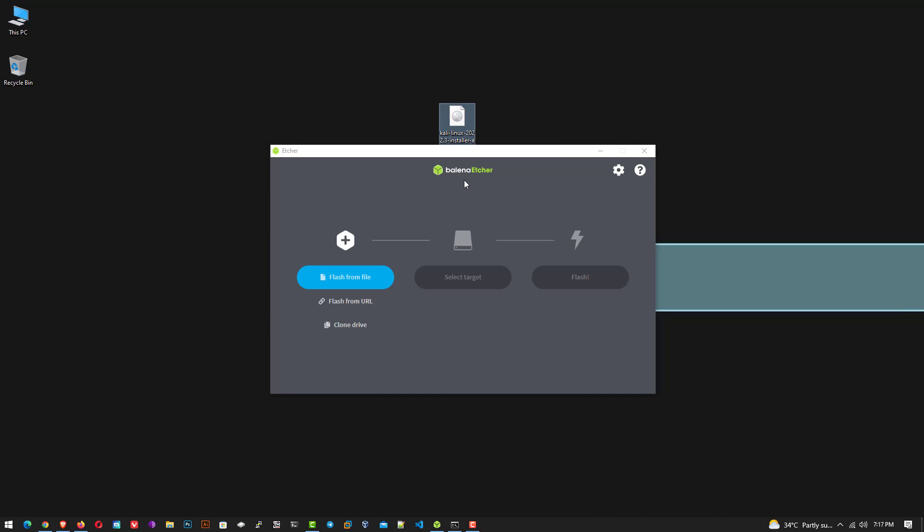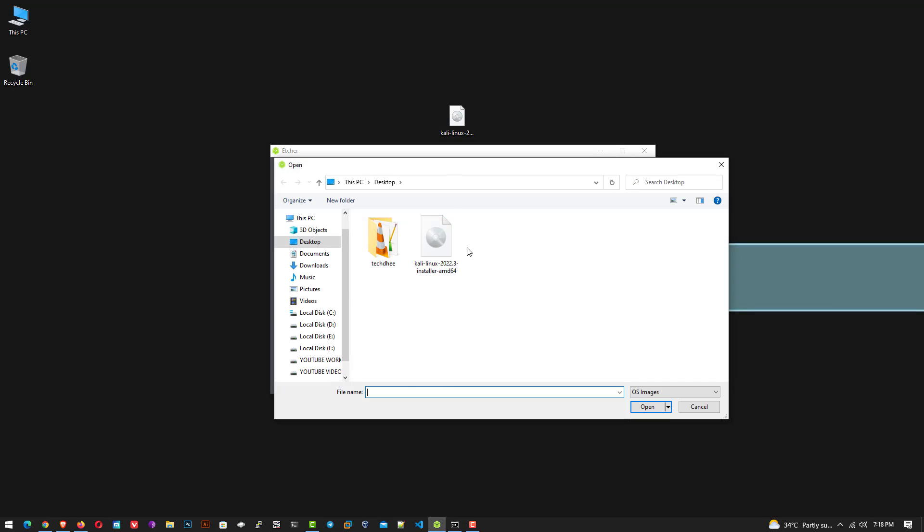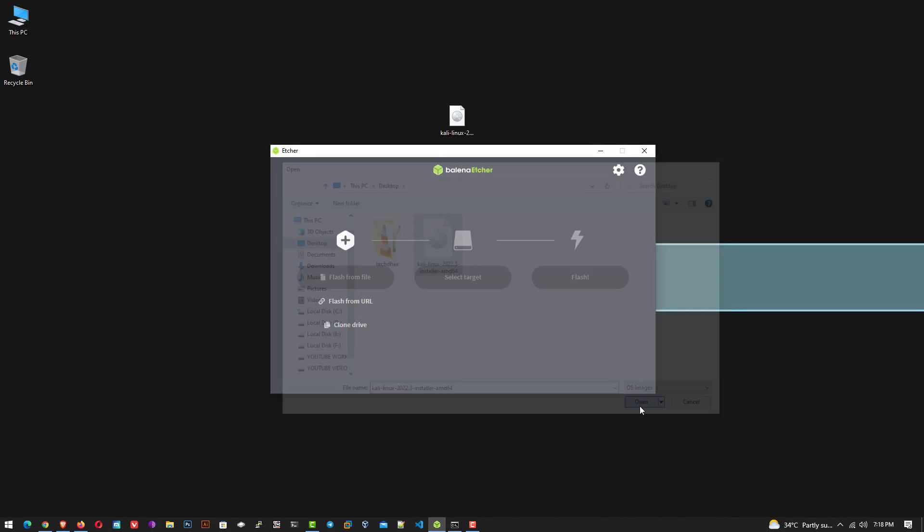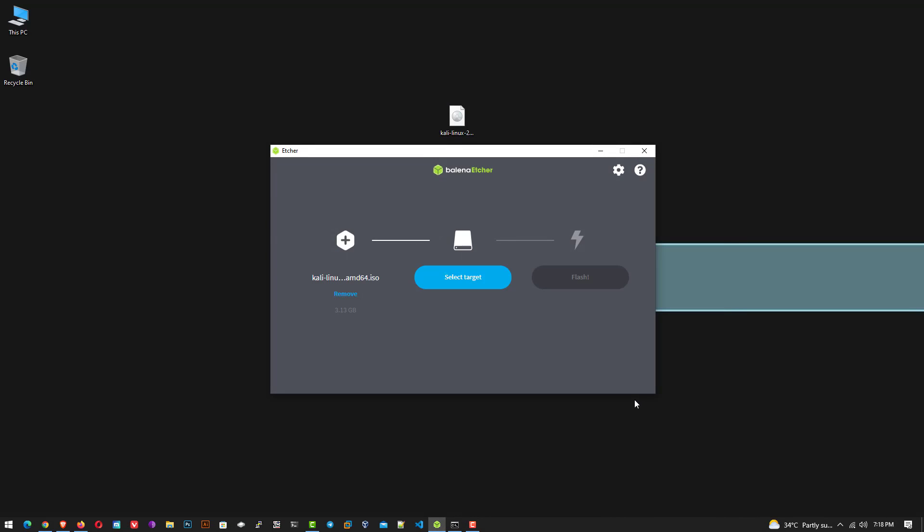This is the Balena Etcher application. Click on flash from file and select your downloaded Kali Linux 2022.3 installer image.